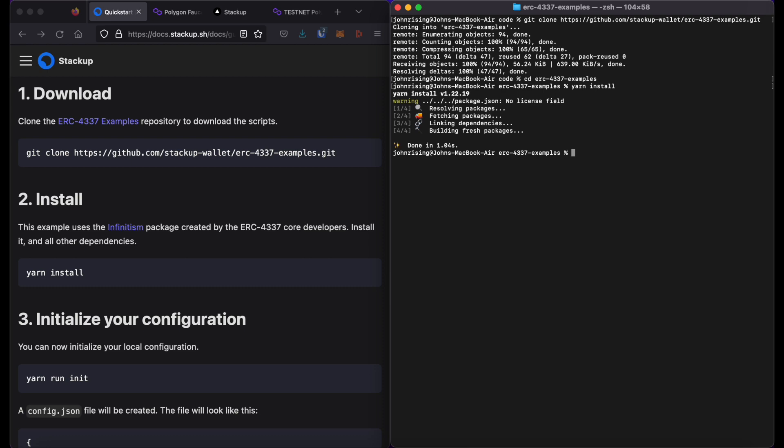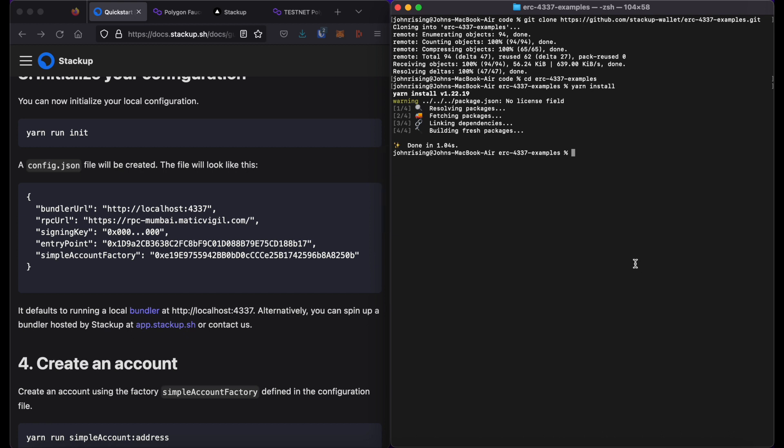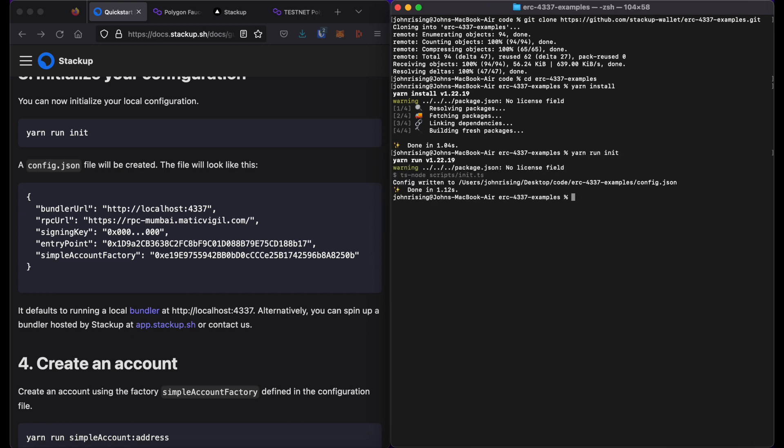I will then run the third step, which is to run yarn run init. This will create a configuration file, config.json. Let's open it.